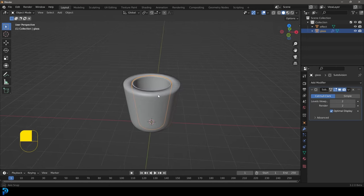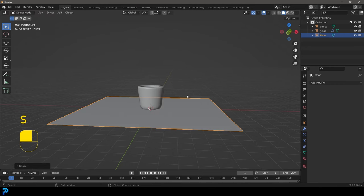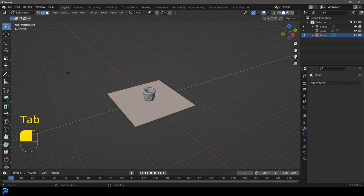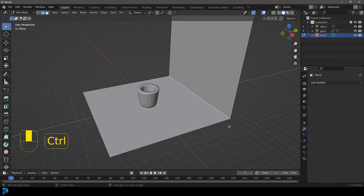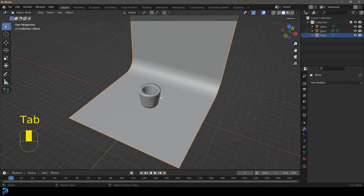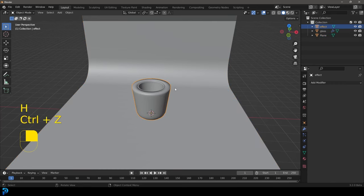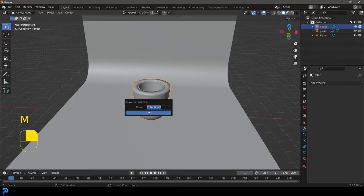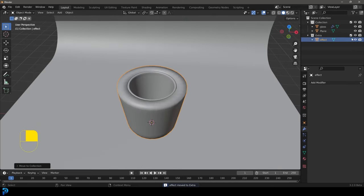Go Shift+A and search to add in a plane. S8 to scale it up 8 times, press Enter. Tab into edit mode, select the back edge, go E Z to extrude up on the Z. Select this edge and go Ctrl+B to bevel, roll the middle mouse button to add more segments. Tab back out, right-click and go shade smooth. Now select the effector object, go M and create a new collection — let's call that 'extra' for now — and turn it off so we don't see it.